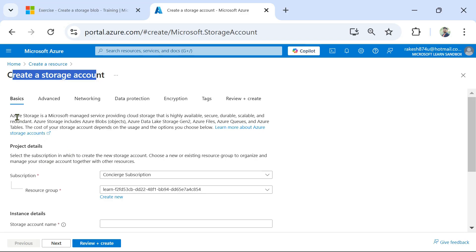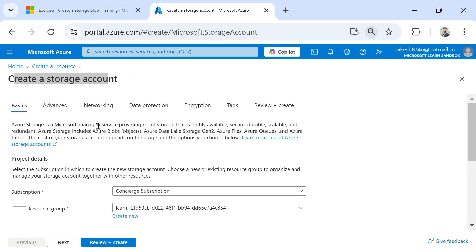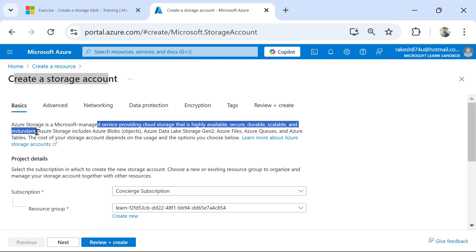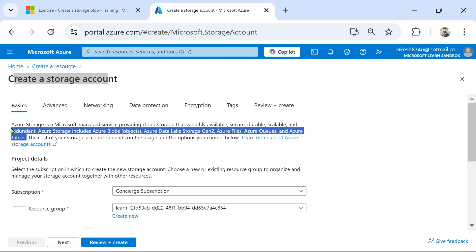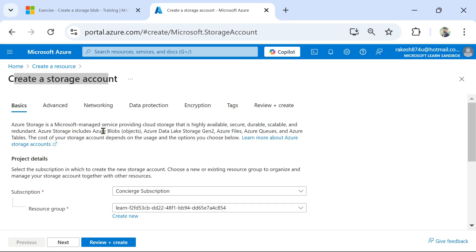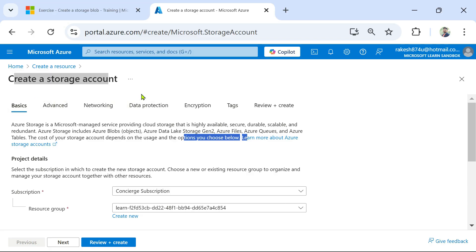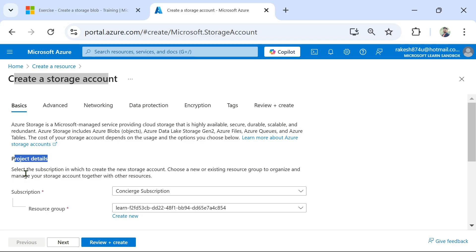The 'Create a Storage Account' window has appeared. It says: Azure Storage is a Microsoft managed service providing cloud storage that is highly available, secure, durable, scalable, and redundant. Azure Storage includes Azure Blobs, Azure Data Lake Storage, Azure Files, Azure Queues, and Azure Tables — all of which we have learned in the previous video. The cost of your storage account depends on usage and the options you choose below.